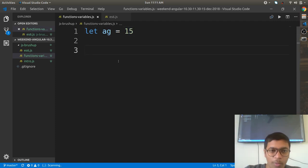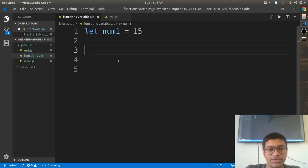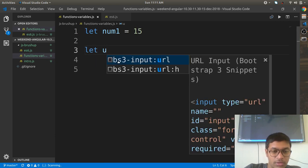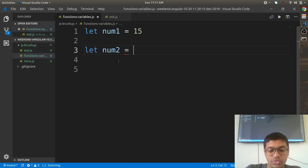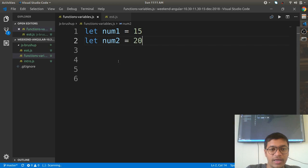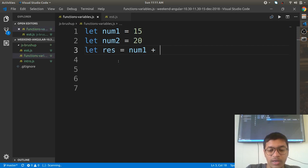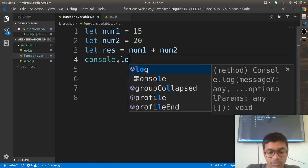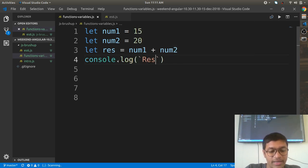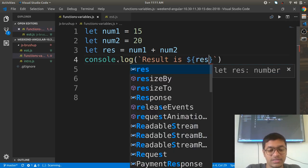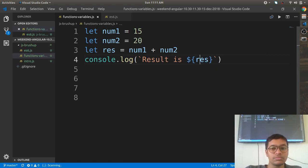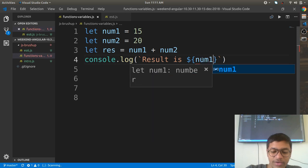You can operate on variables. Instead of age, I can say num1, and then let num2 equals 20. Then you can have let result equals num1 plus num2. And you can say console dot log, and here I can say result is dollar res using a template literal.